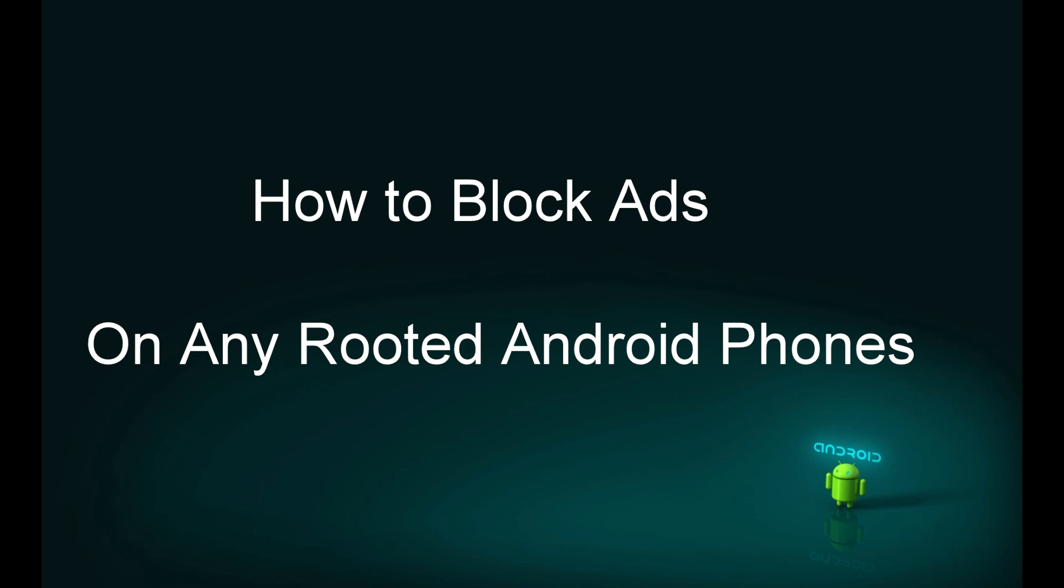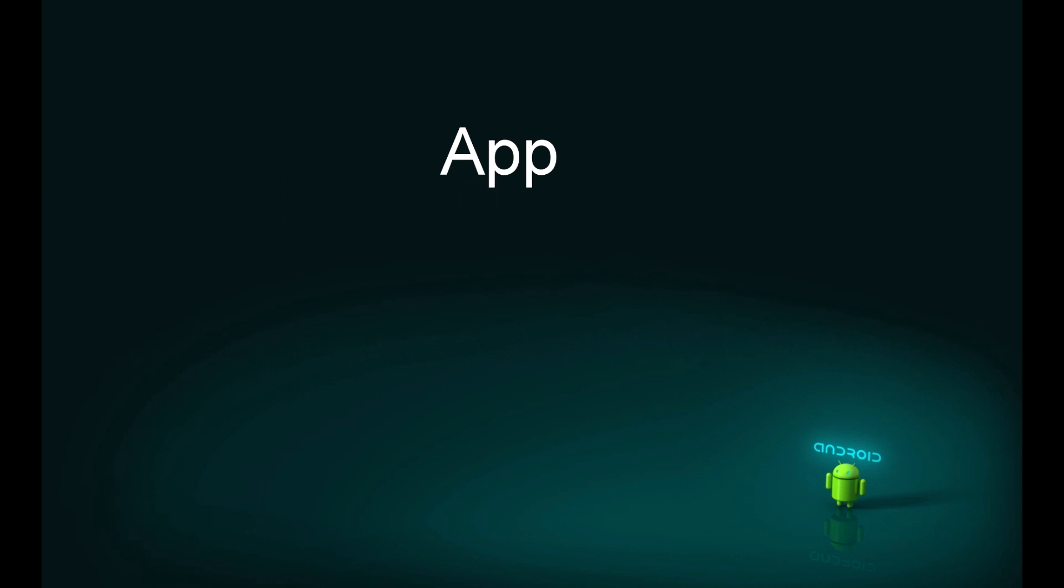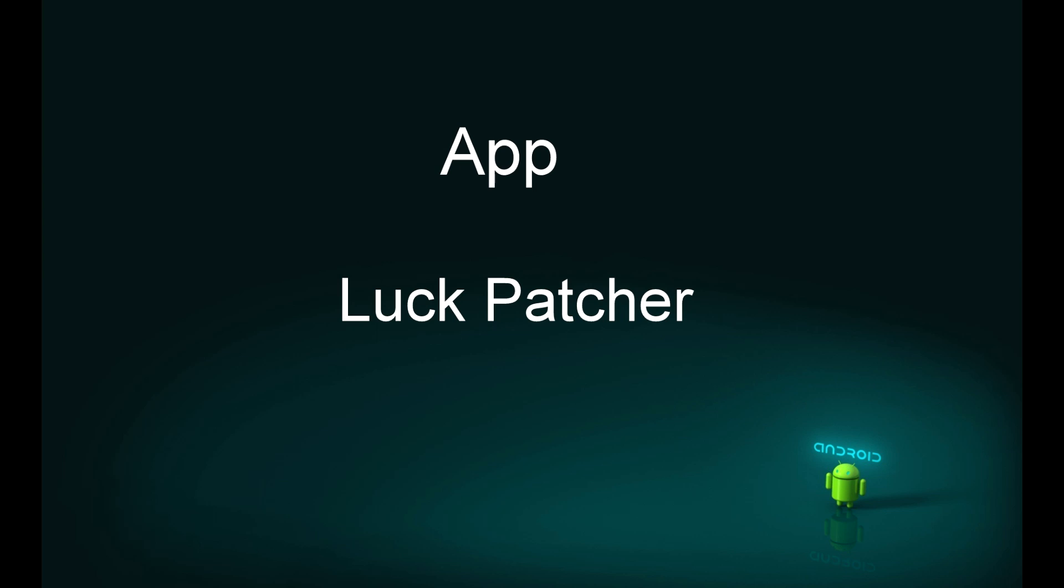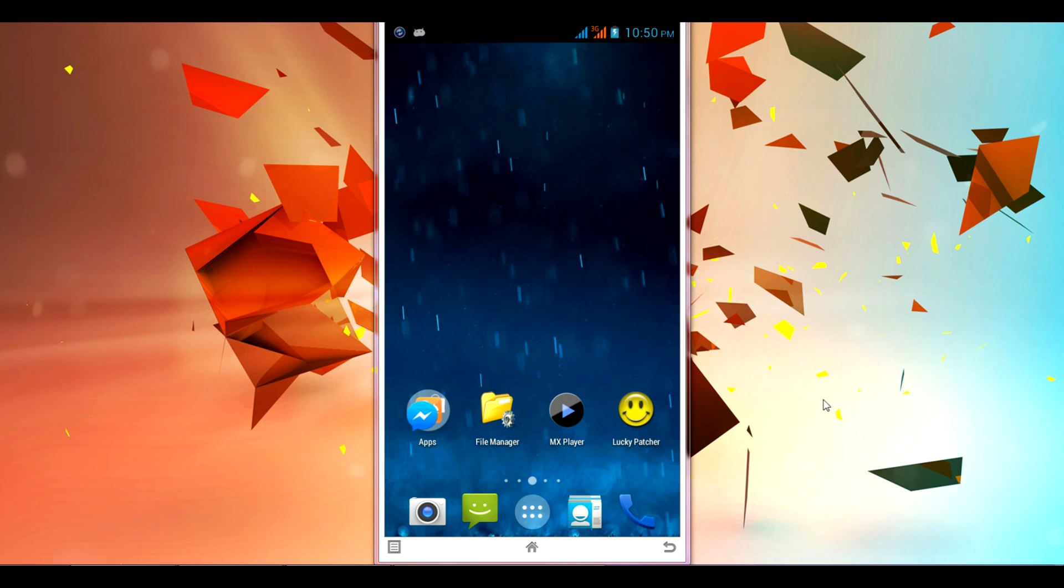Once done, all you need is to download and install the app named Lucky Patcher. Check in the description column for the download link. Click on the link and download the app and just install it on your phone. I have already installed this Lucky Patcher app, so I'm going to launch it directly.